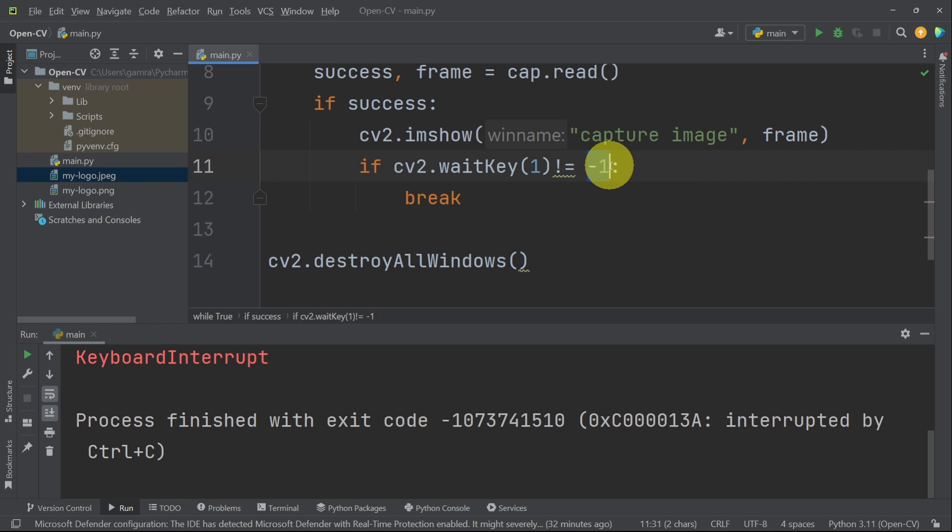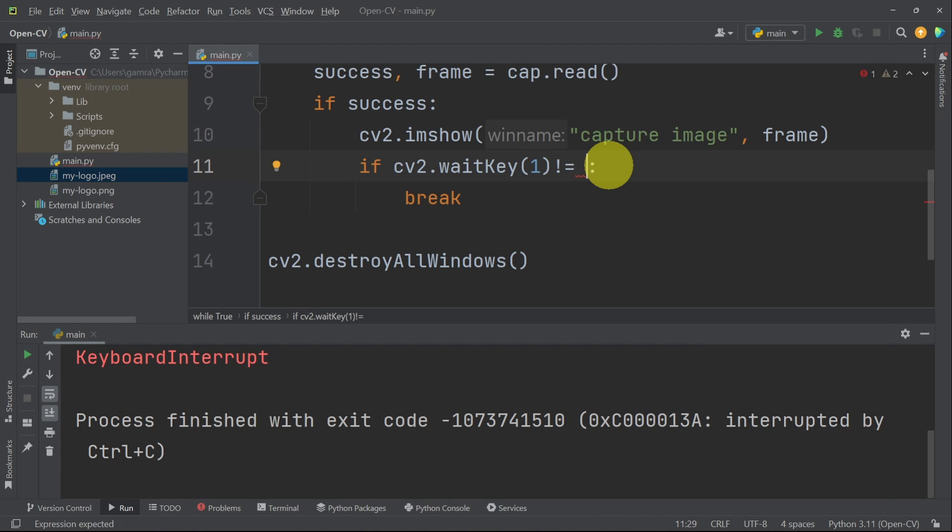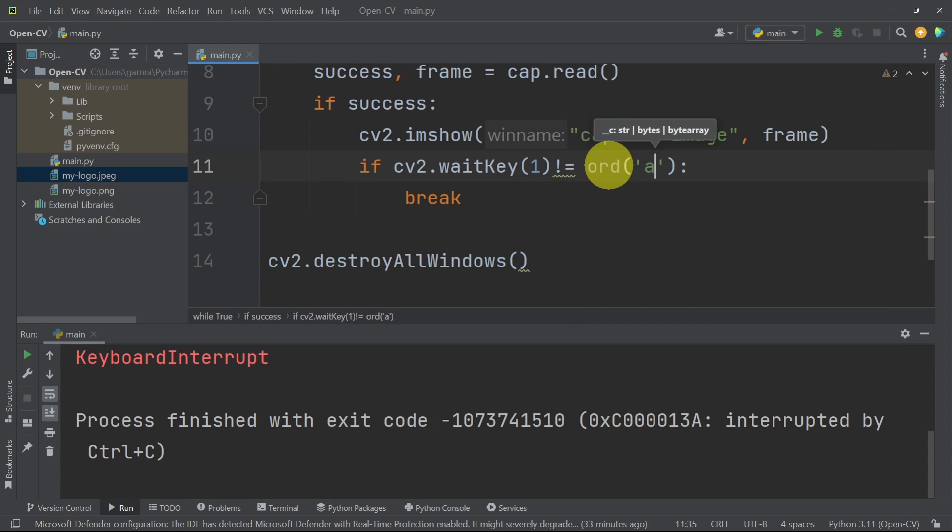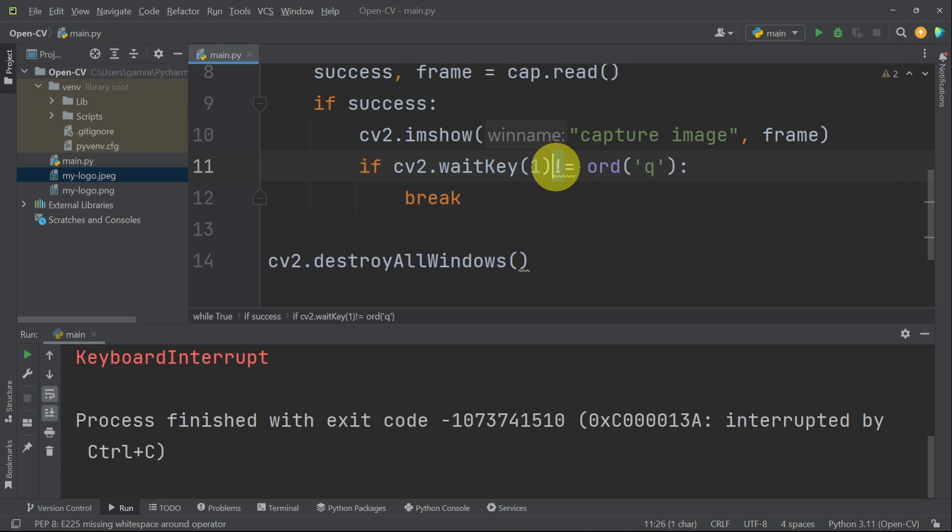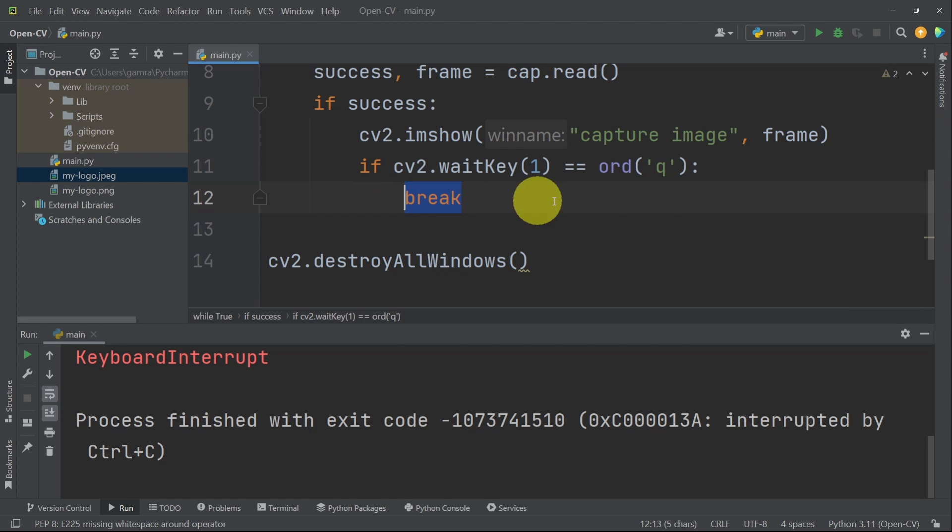To check a specific key like A, we can use 97. Or you could use a built-in method that is called ORD. This takes in the character, like A, and it returns the value. In this case, it is 97. I will use the letter Q to quit. Of course, we need to check if it's the code of the Q key. In such case, we're gonna exit using break.